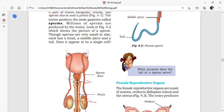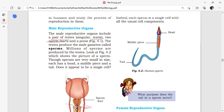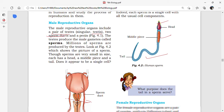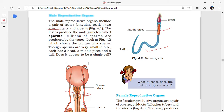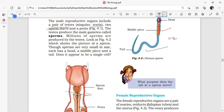Sperms are the male gametes in the male reproductive system and are very small in size. Each sperm has a head, middle piece, and tail. The head contains a single nucleus with chromosomes. The middle piece contains mitochondria, which provides energy for the sperm. The tail helps in motility — that is, movement — so the sperm can travel and reach the oviduct for fertilization.